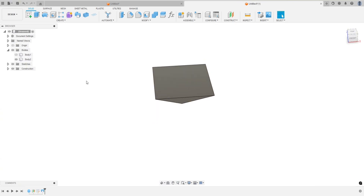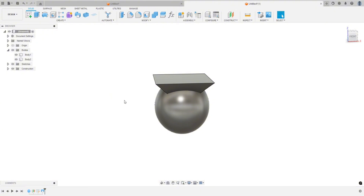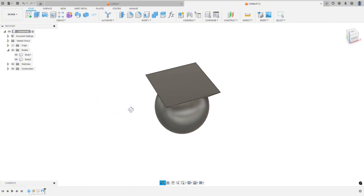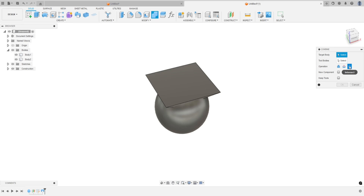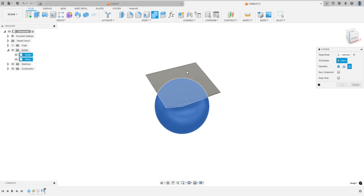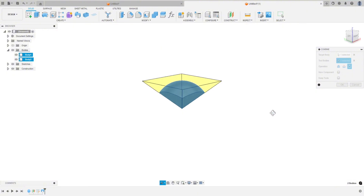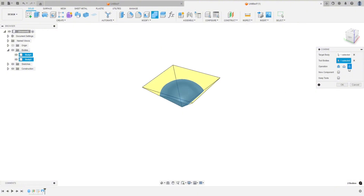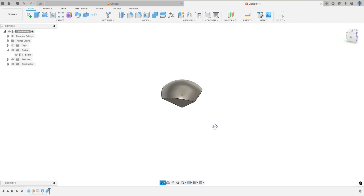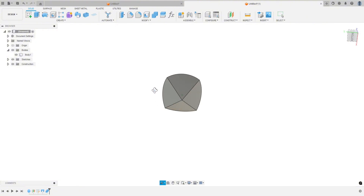Turn the origin back off. Let's turn our sphere back on. Now let's do an intersect. The target body will be the sphere, the tool body will be that little loft we did. Make sure you're on intersect, and we'll hit OK. And now we've just created one sixth of a sphere — kind of like a piece of the pie.